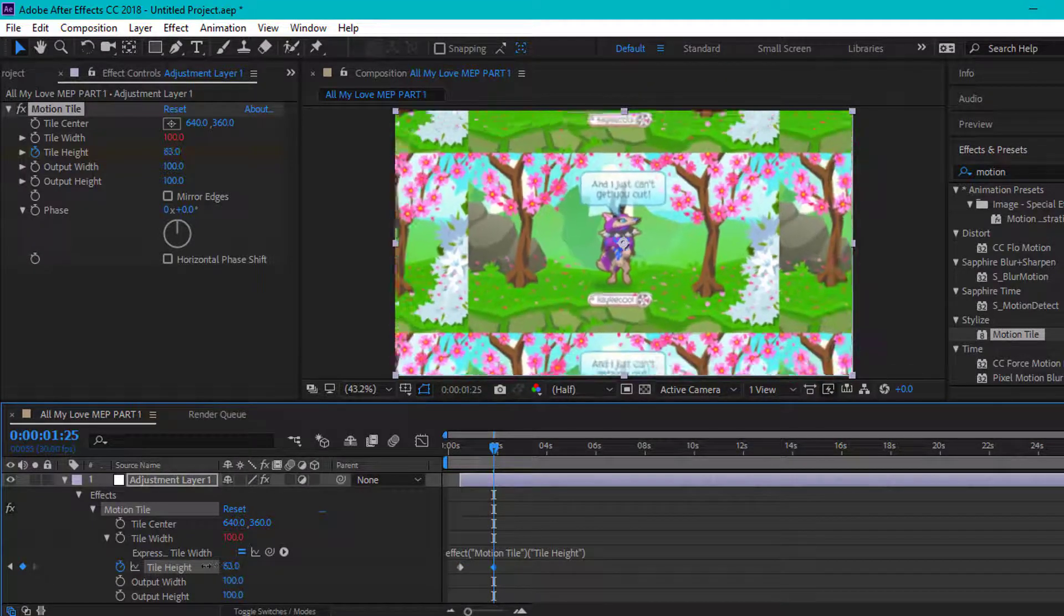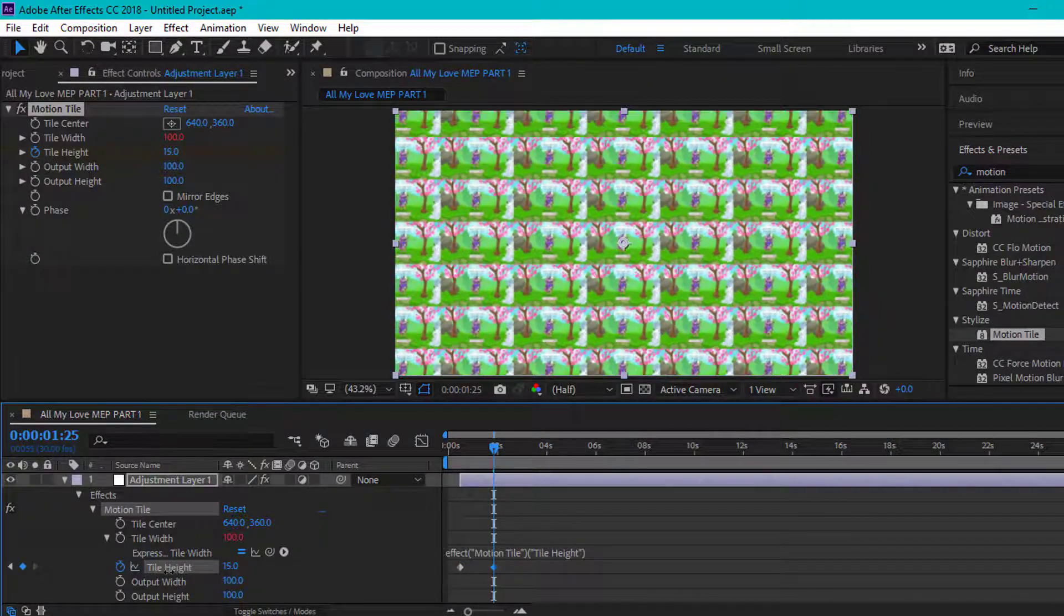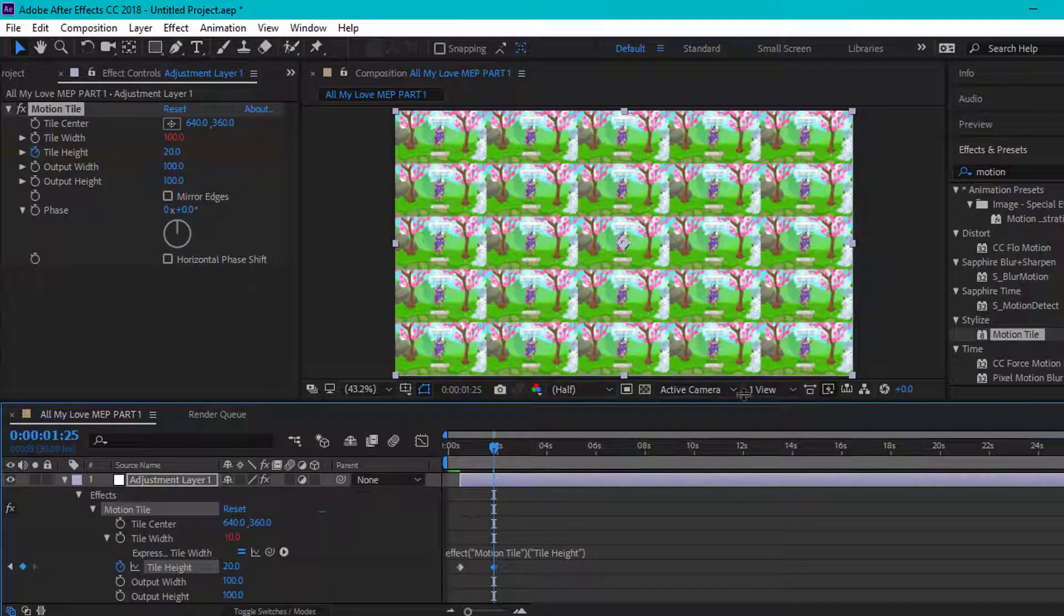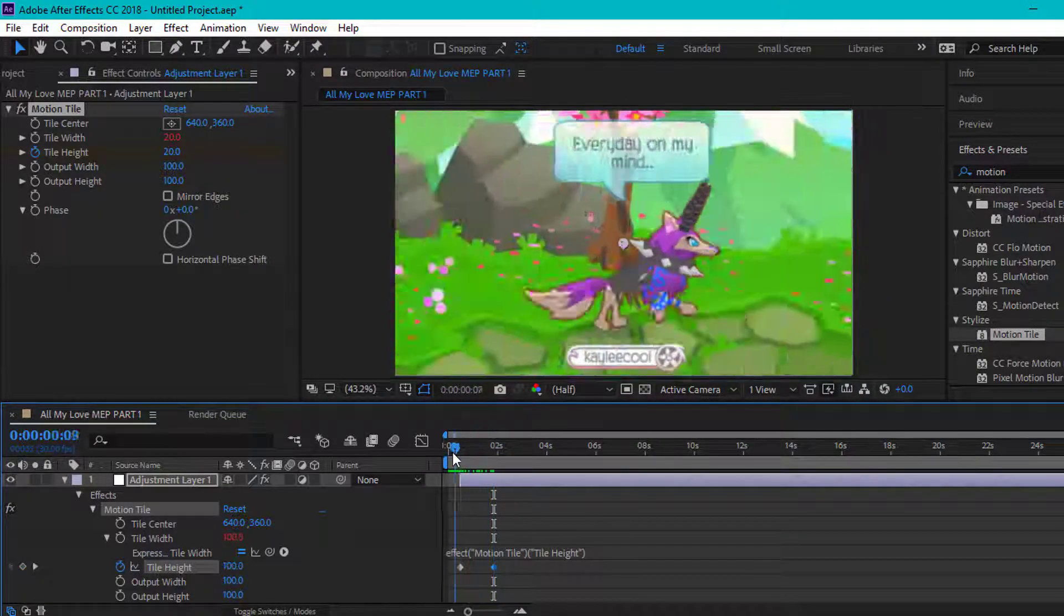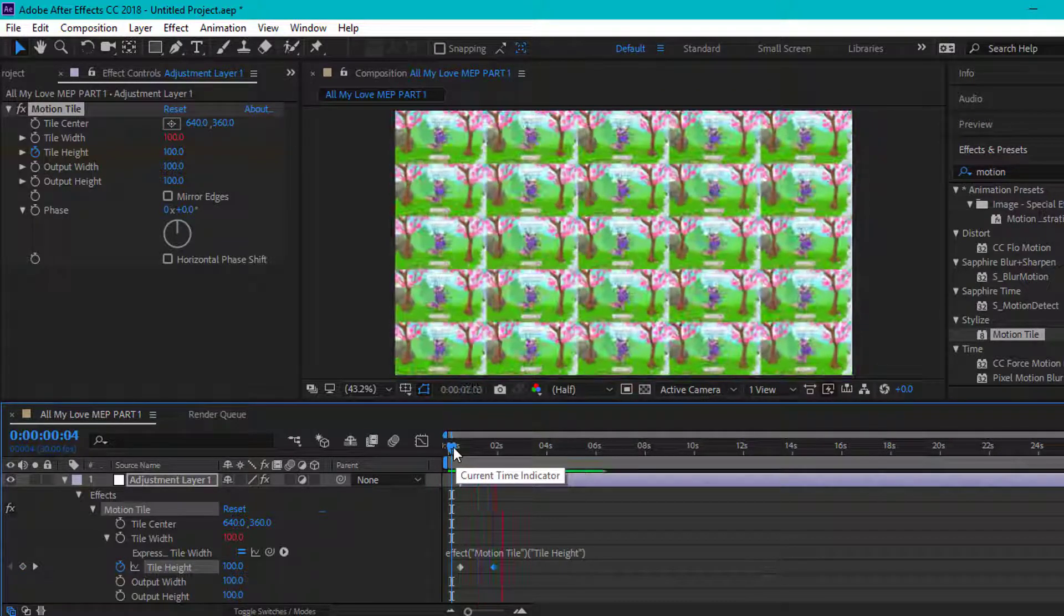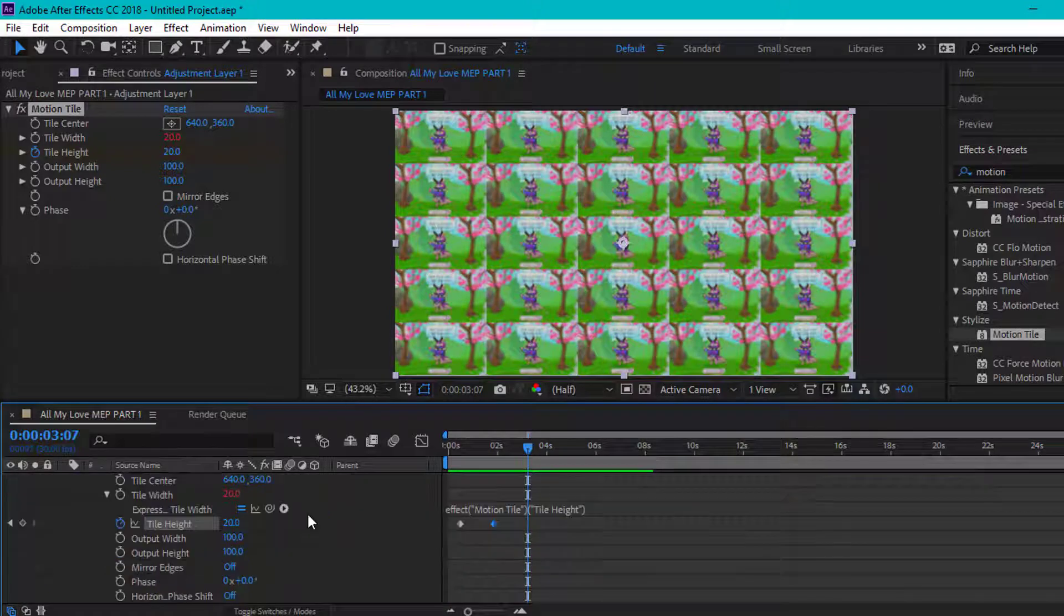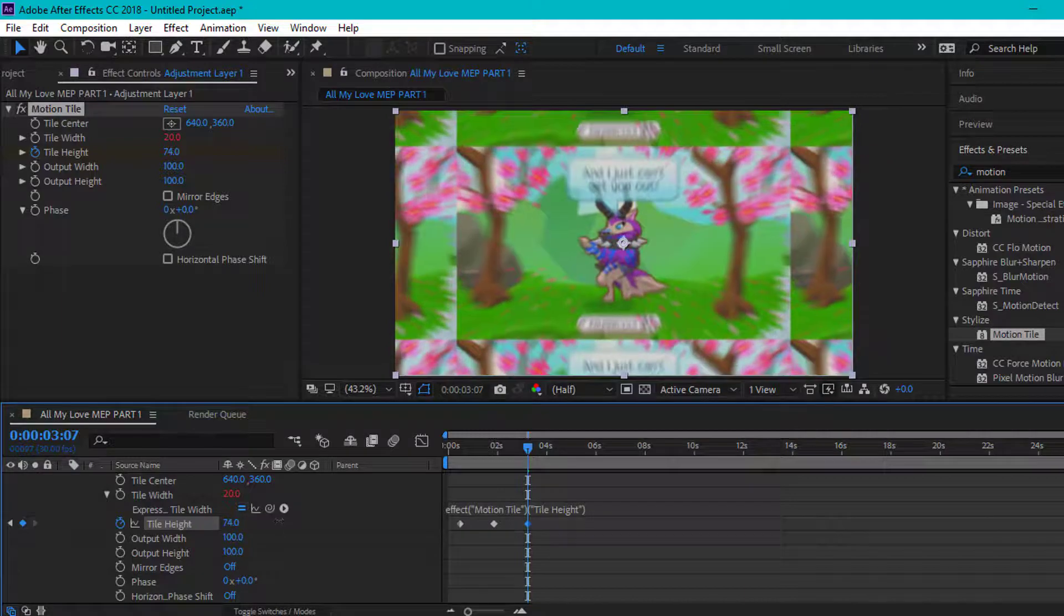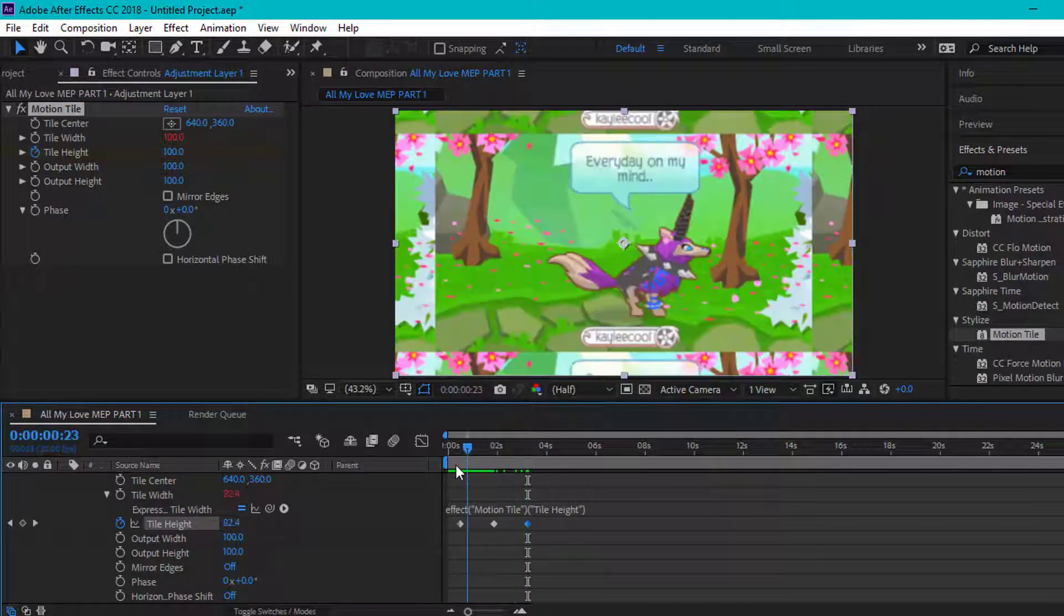Then you're going to do the same thing that we did. Do it however far you want it to go. I'm going to do mine right there. And as you can tell, we'll go ahead and load this. Now you're going to bring this back to where it was before to go like that.